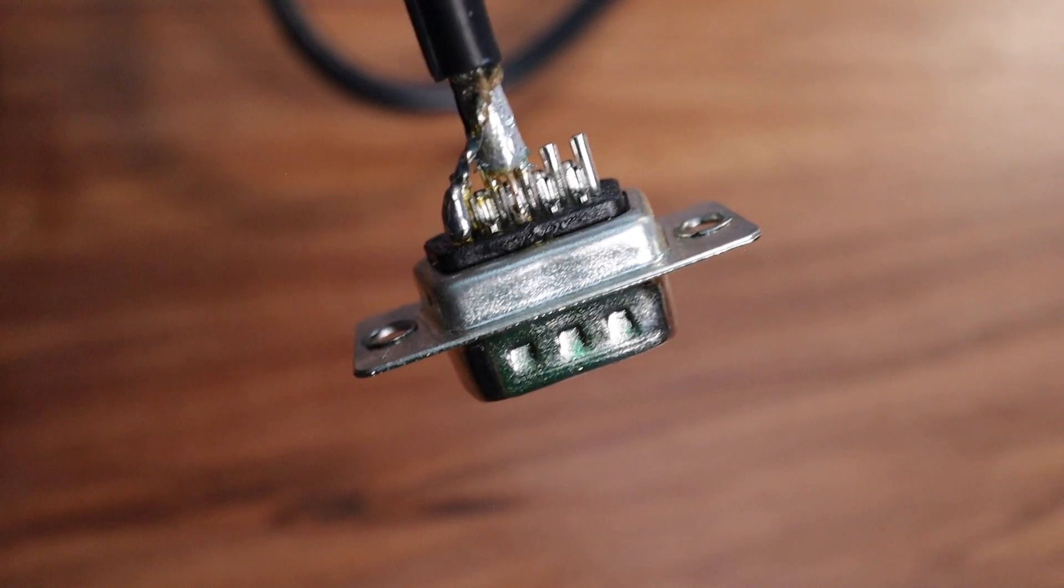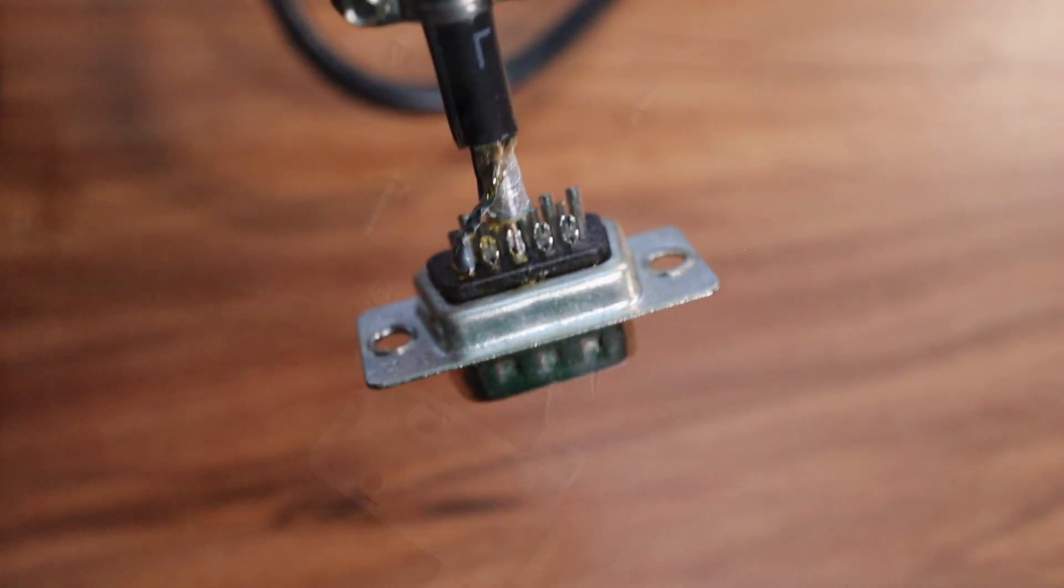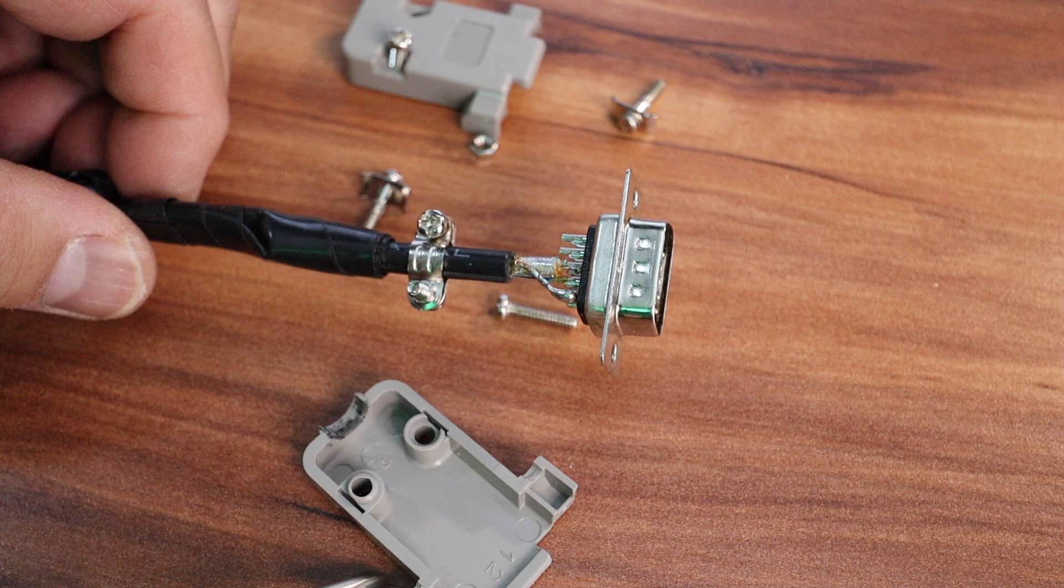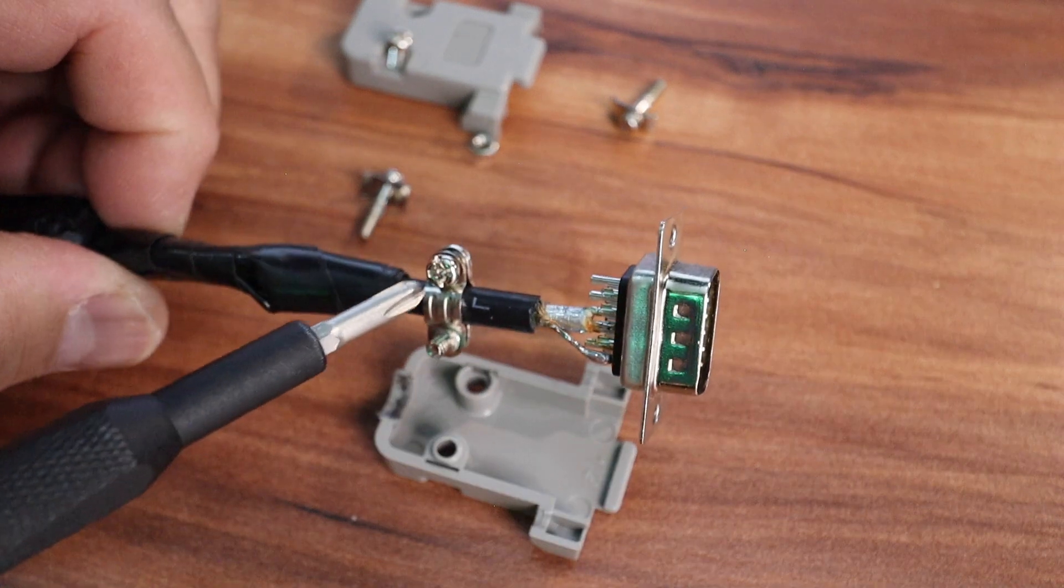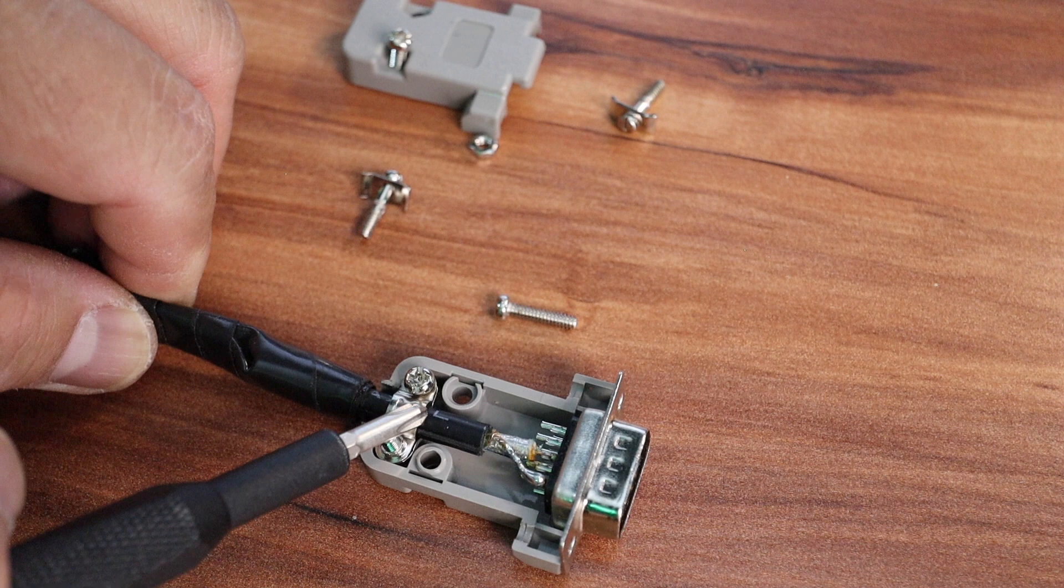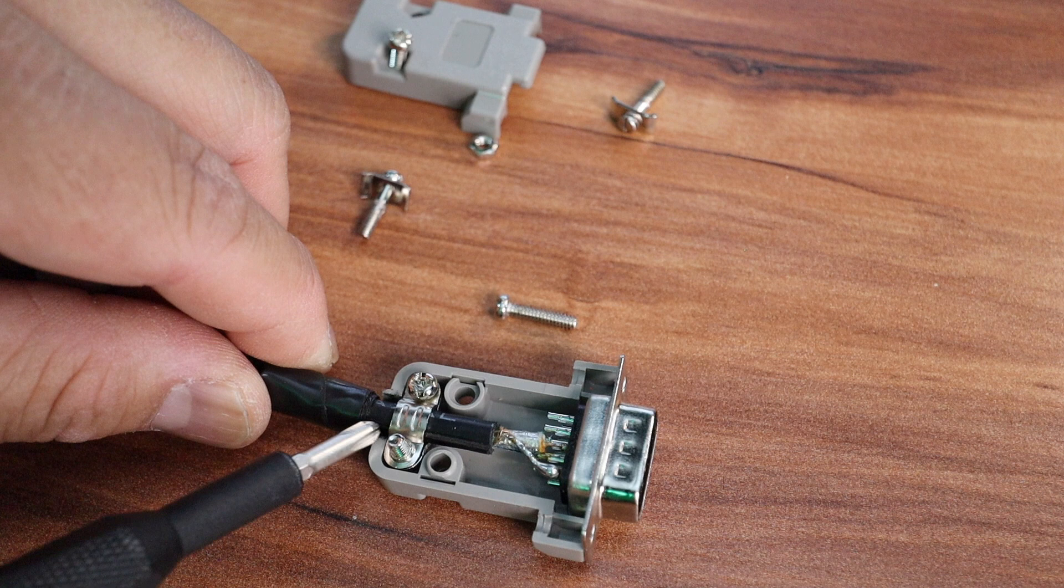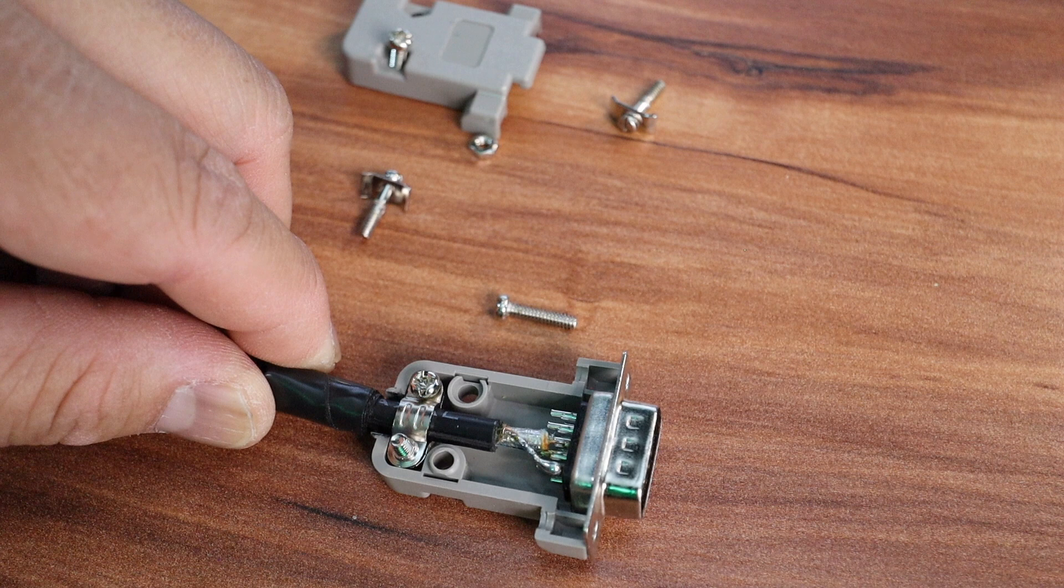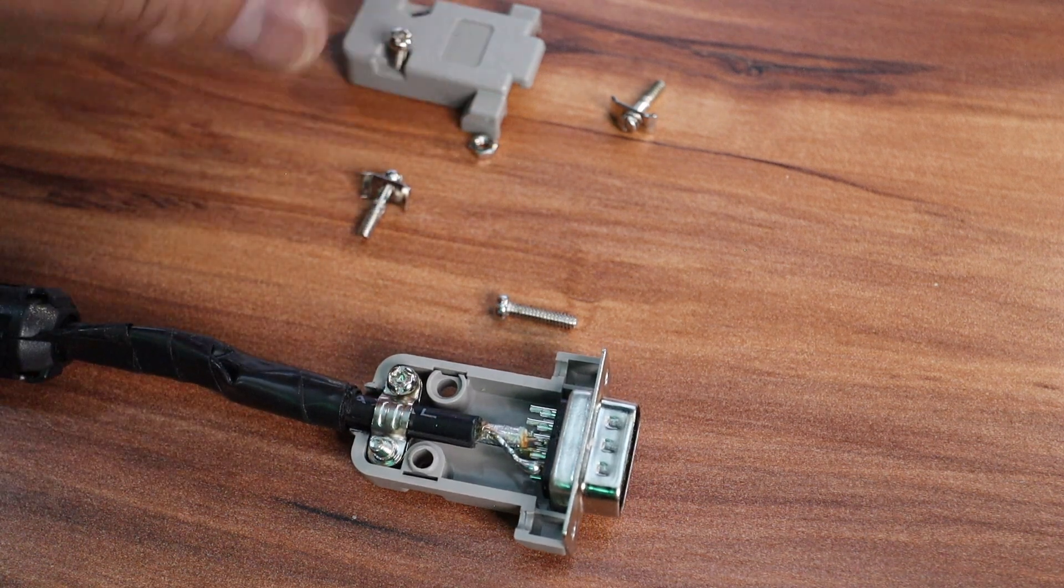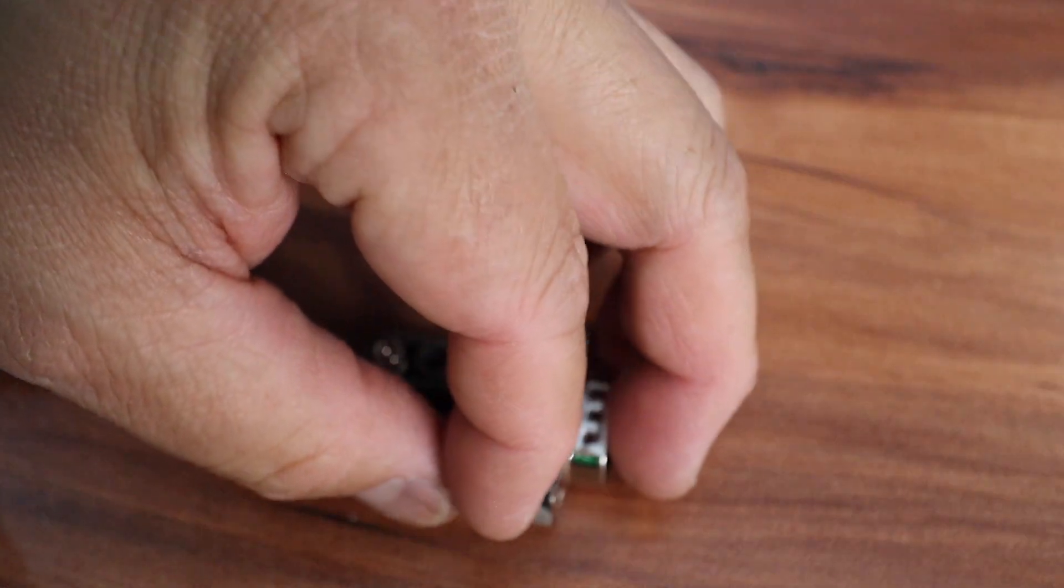Now for the hard part - installing this DB15 into its case. You notice there's a strain relief here and that goes into that groove. That provides strain relief so when you're pulling on this end it doesn't pull the pins out.